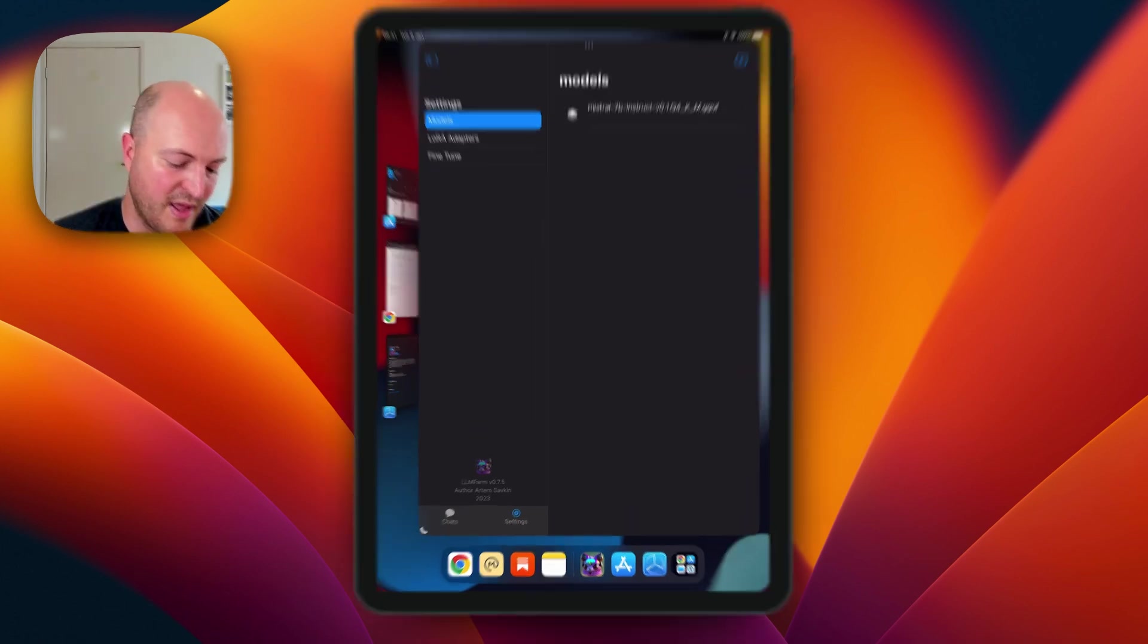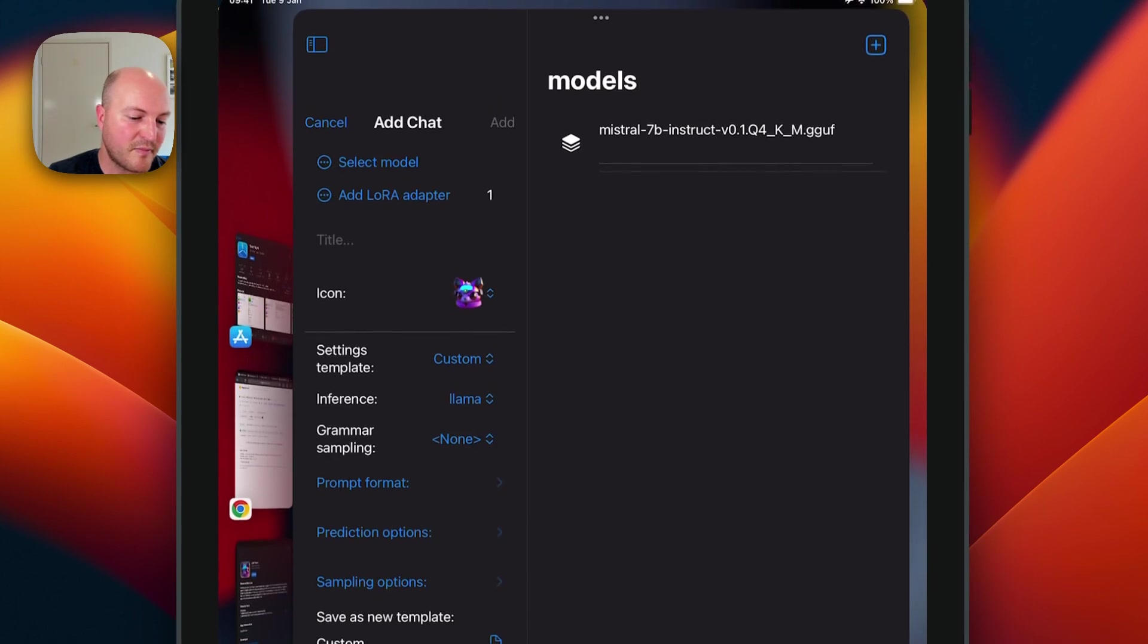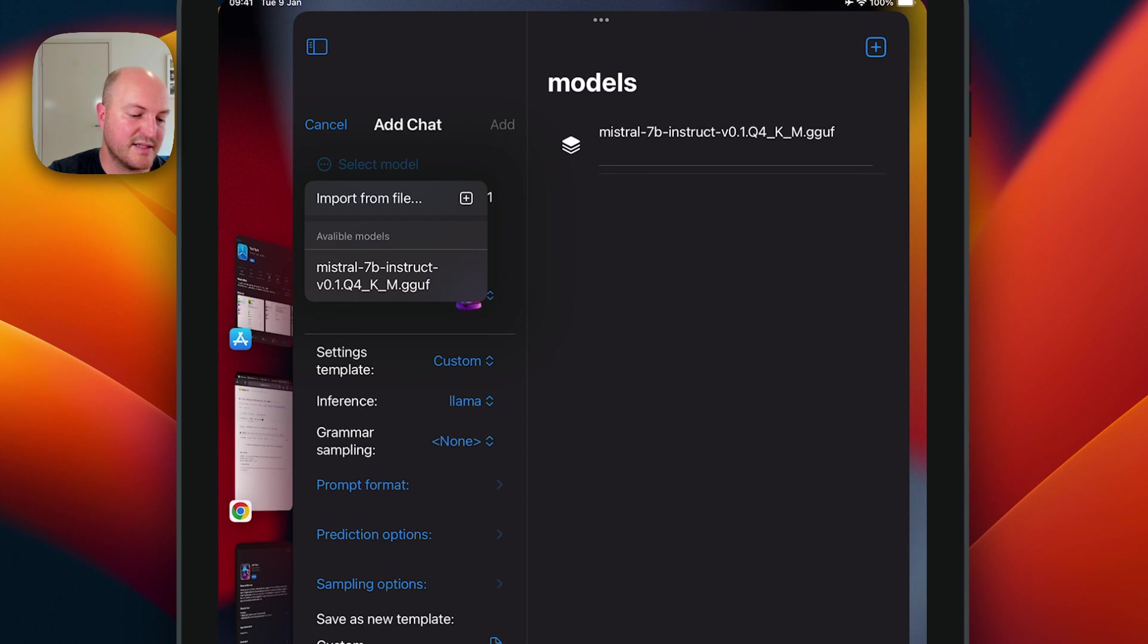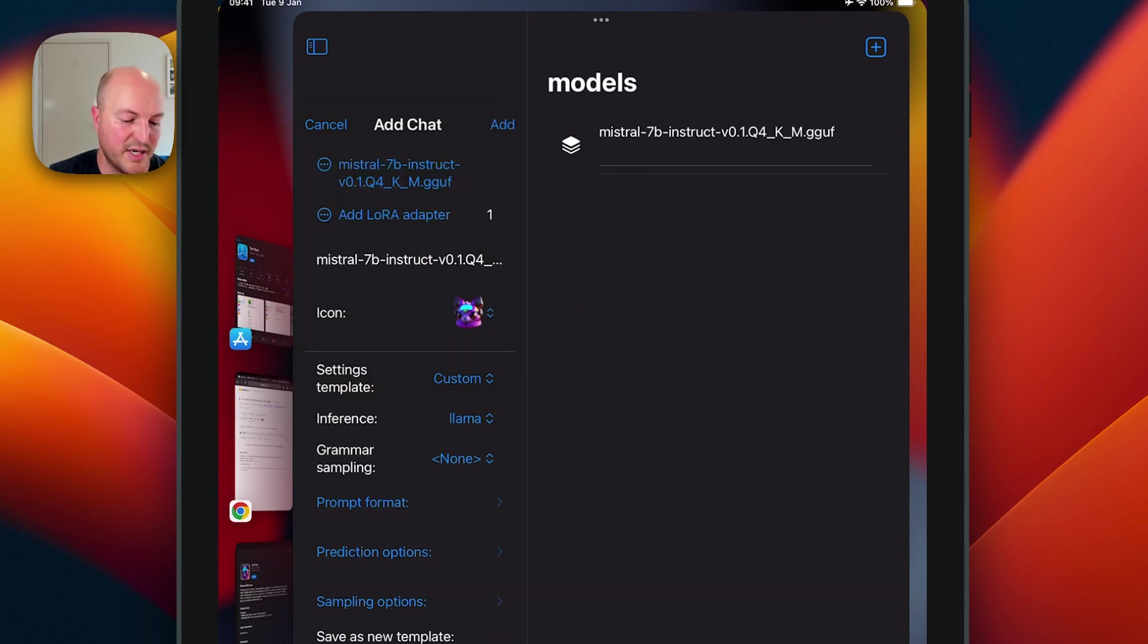The next step is we're going to click on chats, click on plus, select a model, and we're going to select the Mistral 7B that we downloaded in the prompt format.